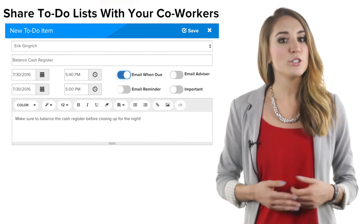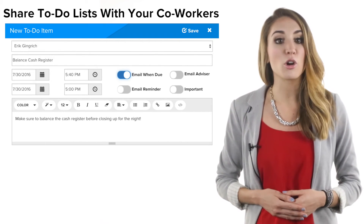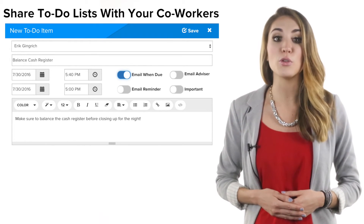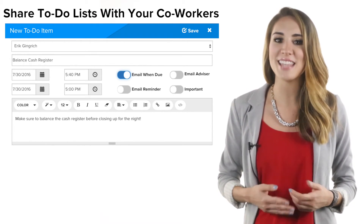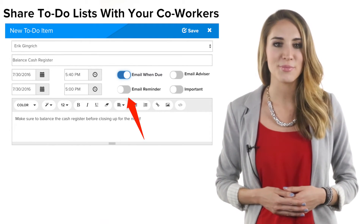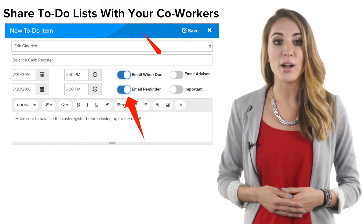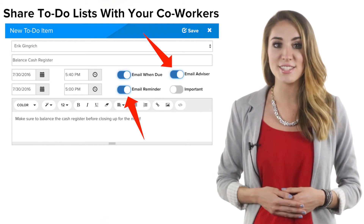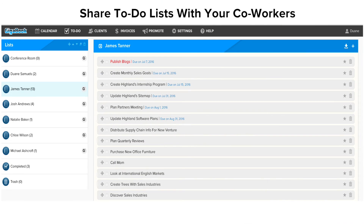Shareable to-do lists make requesting or delegating tasks with your employees or staff convenient and easy. Notify co-workers when you add new items to their lists or add due dates that integrate into your GigaBook calendars.